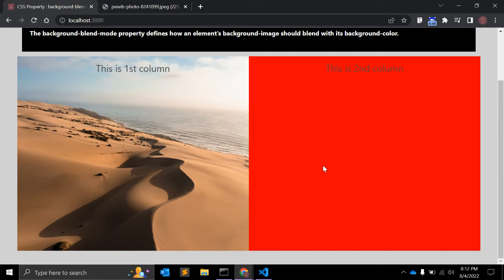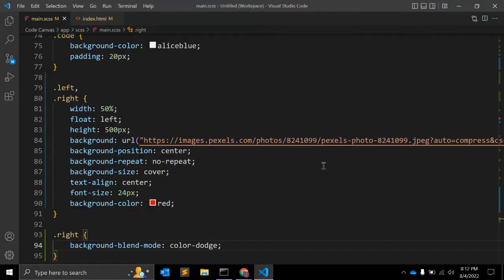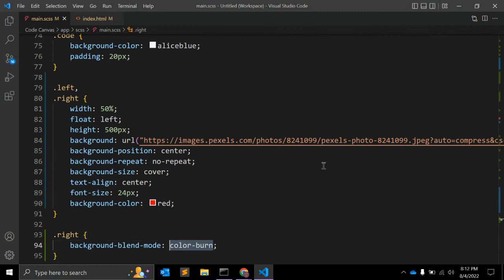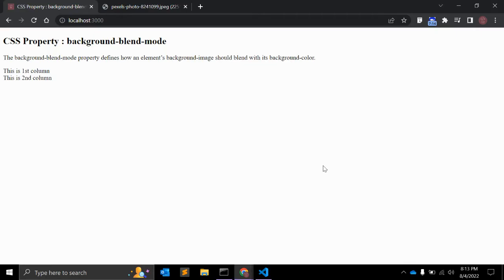The next value is 'color-dodge'. The background color is divided by the inverse of the background image — this is very similar to the screen blend mode. Next is 'color-burn'. The background color is inverted, divided by the background image, and inverted again — this is very similar to multiply.